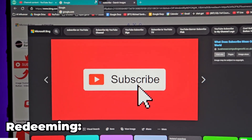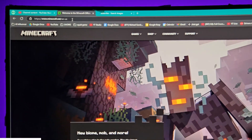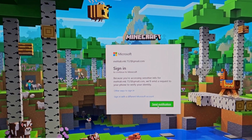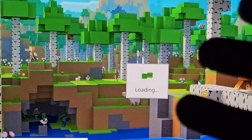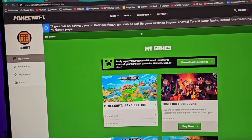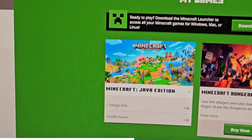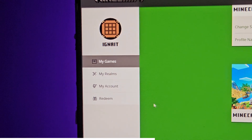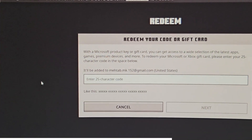First, open your browser — I use Edge. Go to minecraft.net, which is the official Minecraft site. Let me sign in to my Microsoft account. After signing in, go to Minecraft Java Edition and on that page click on 'Redeem'.